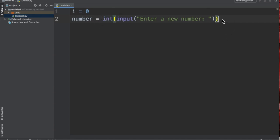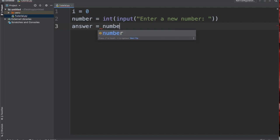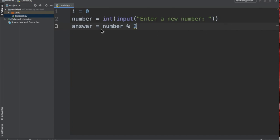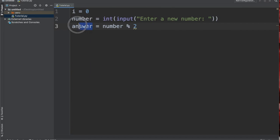Let's move on. Next I will actually store the answer somewhere, so I'll say answer is equal to number, then the percentage sign two. Pretty much what this says is it will take the number divided by two and check if there's any remainder left, and we will store the remainder in answer.